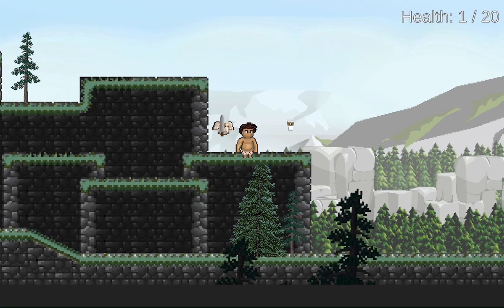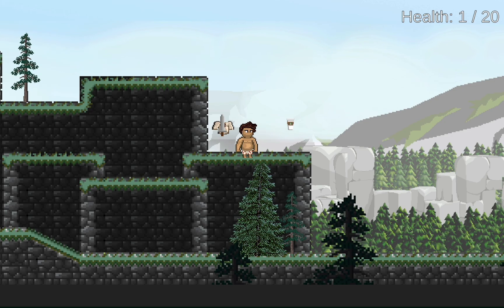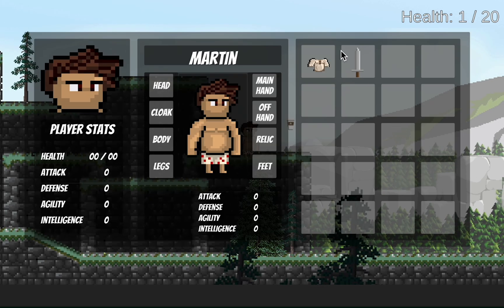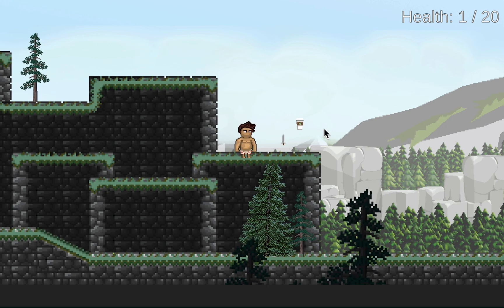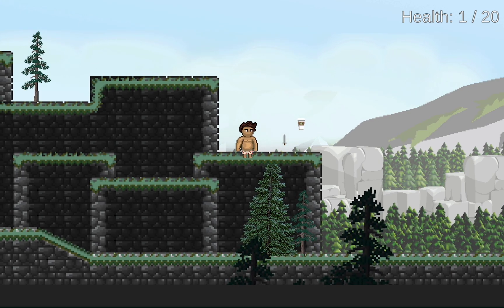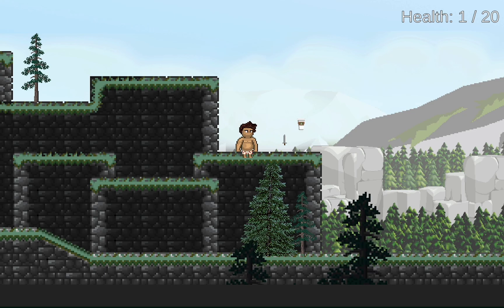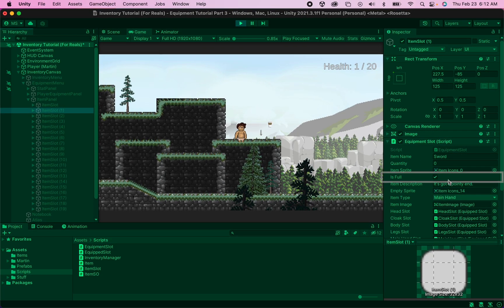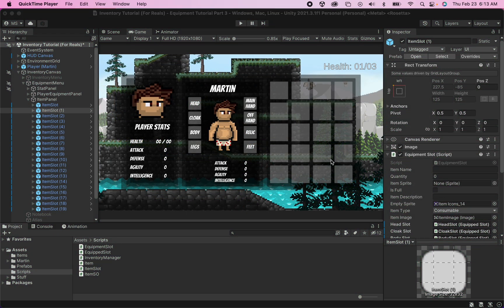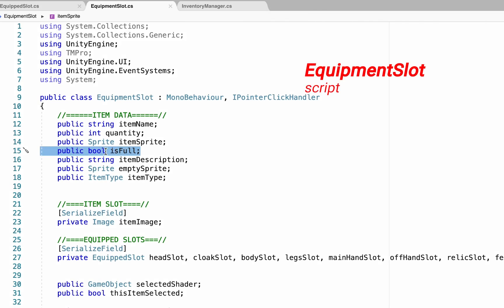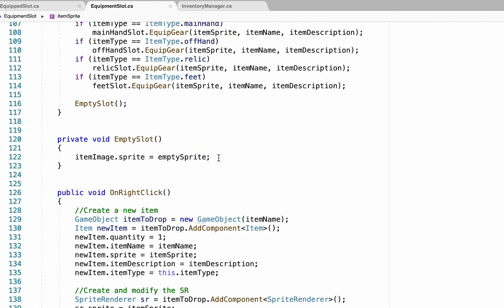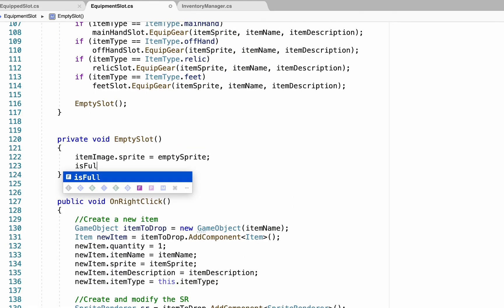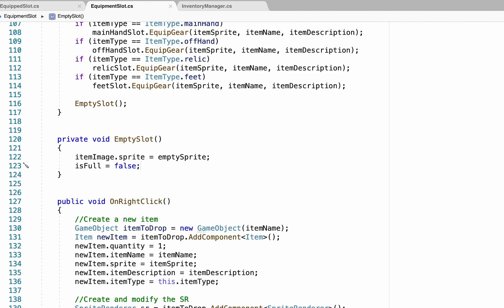Before we add our next step, I just want to make one little fix. Somewhere a little error made it into my code that may have been copied into your game — I can collect items and right click to drop them back on the map, but if I pick that sword up again it would actually crash Unity. The reason is if you go to the item panel and click on that item slot, it thinks it's full. We need to quickly go into our equipment slot script and make sure that the bool is_full gets turned to false when we drop an item. This happens in our empty slot line — is_full equals false — and that should fix that problem.